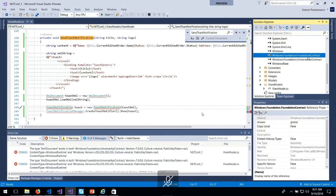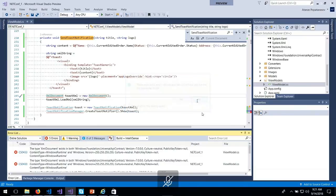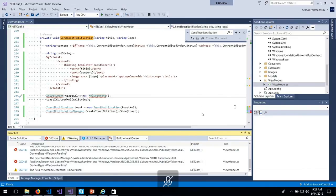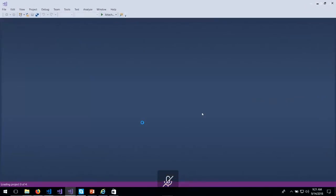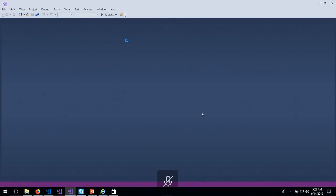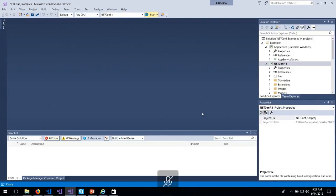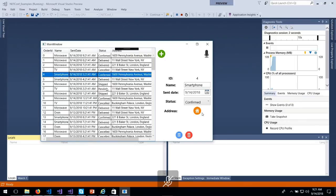I'll delete the Foundation API contract for now and try only with the Universal API. Let me just try a few things. I'll just show you what the final result should look like and we'll continue with the other stuff.